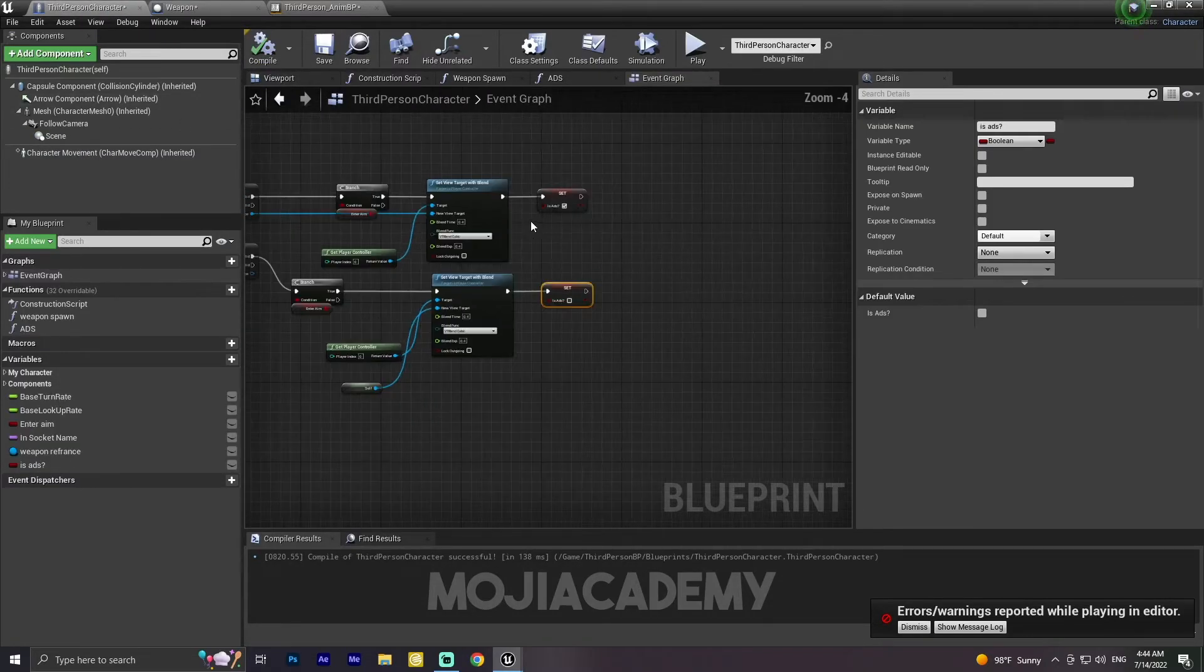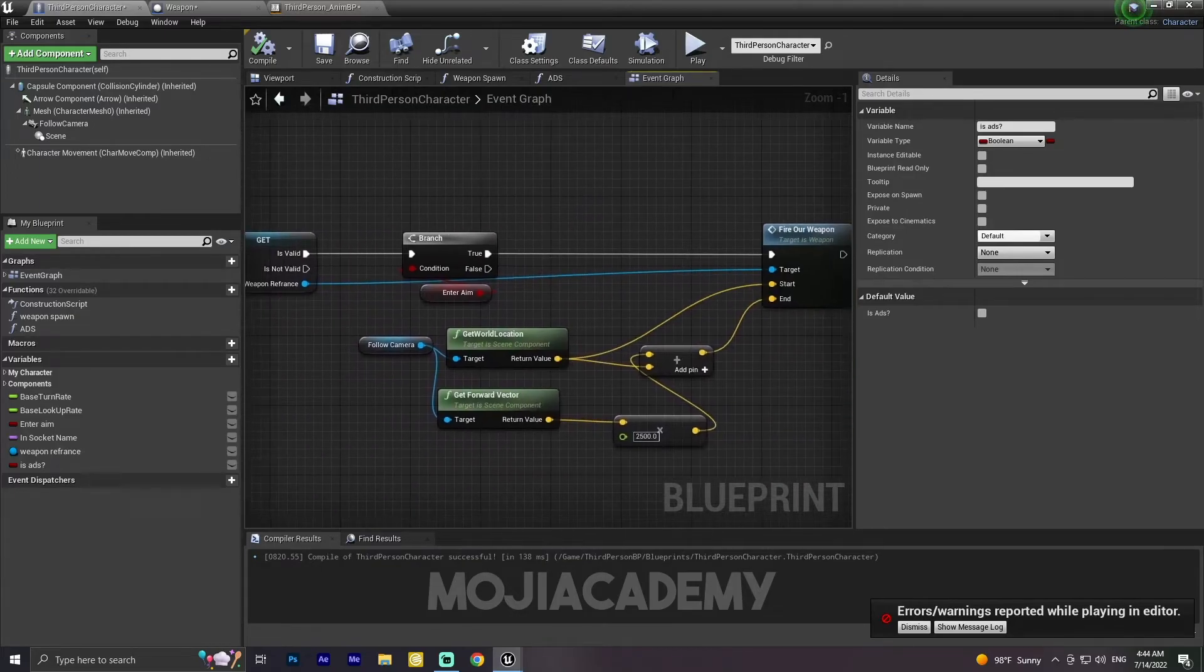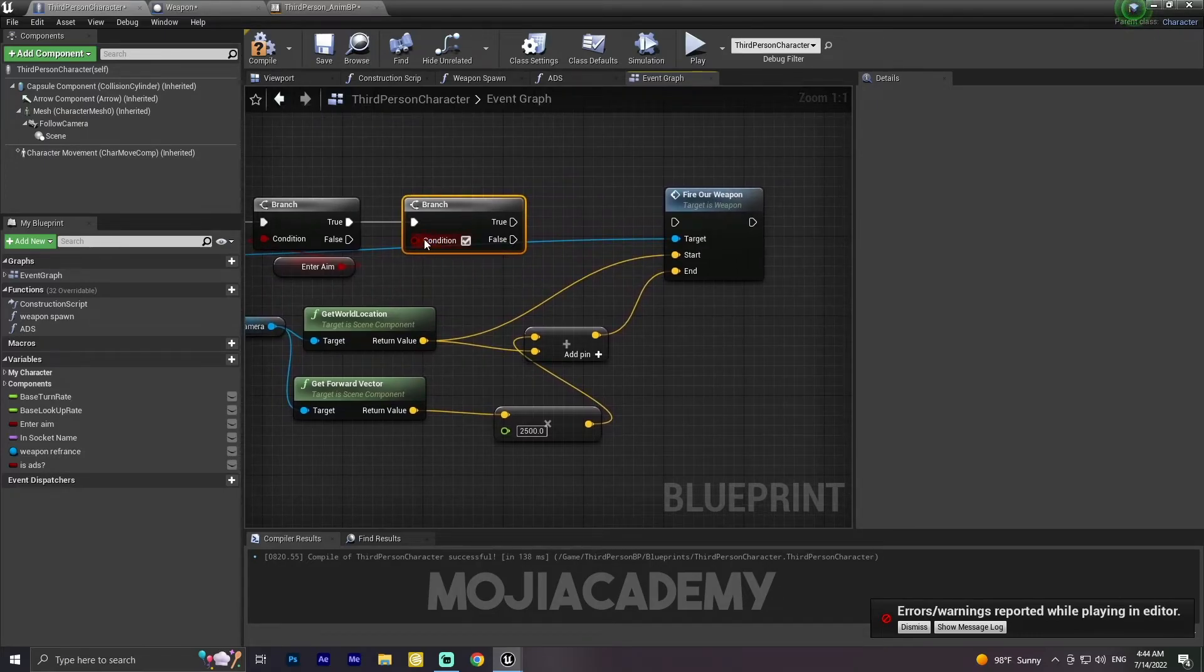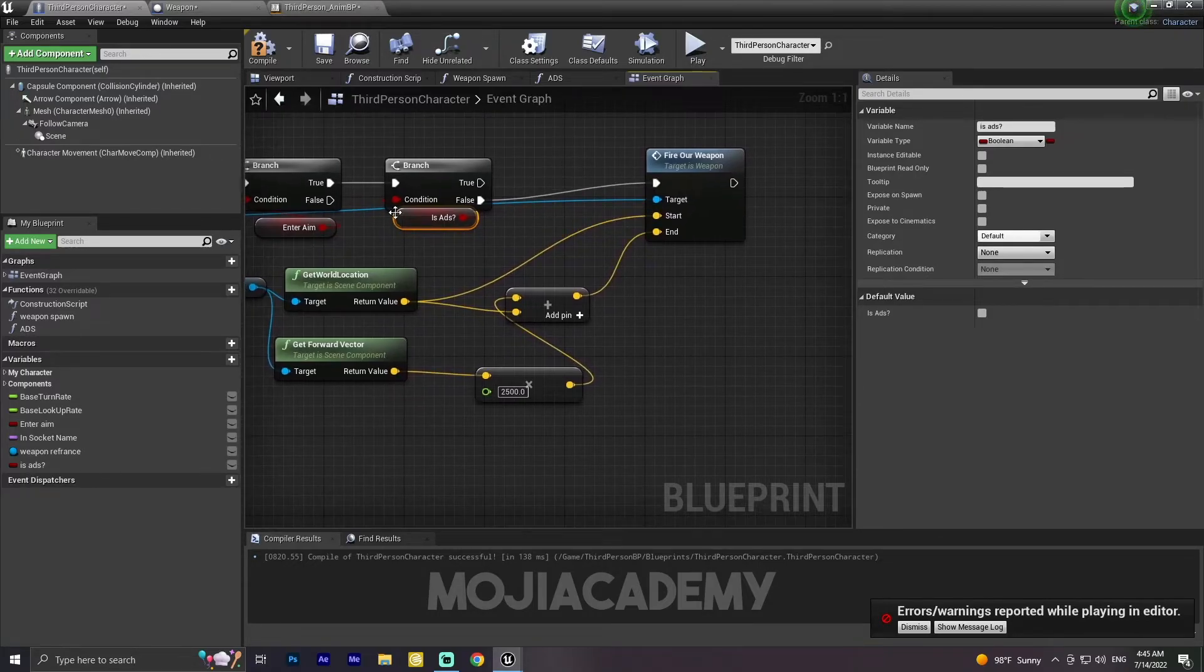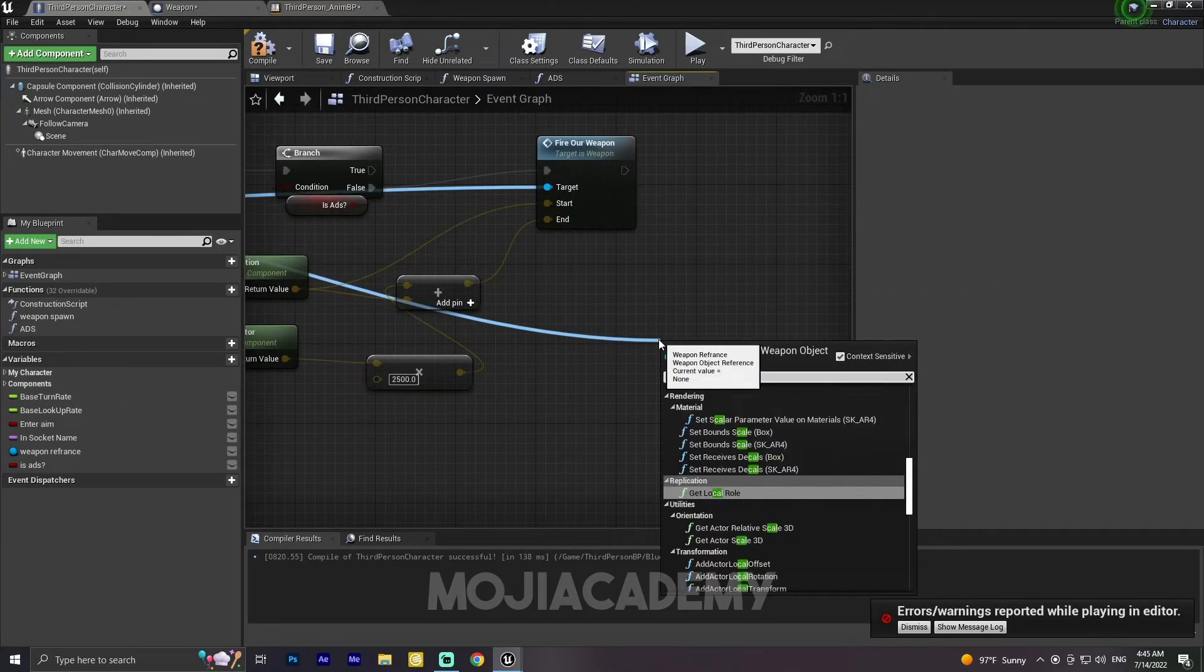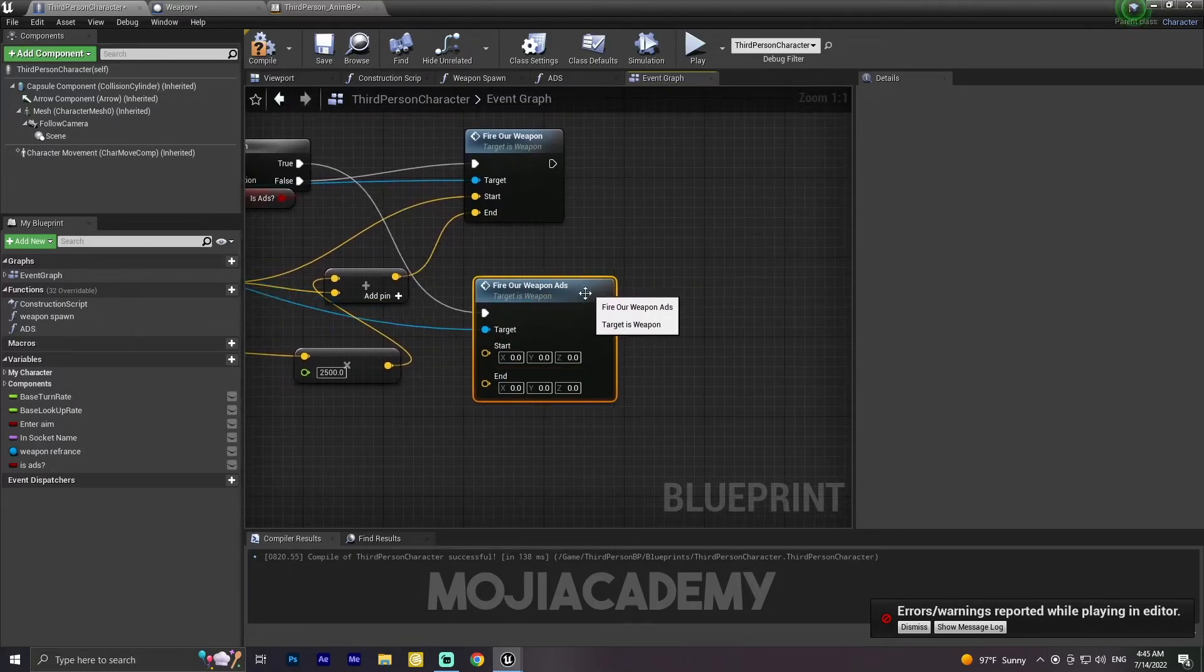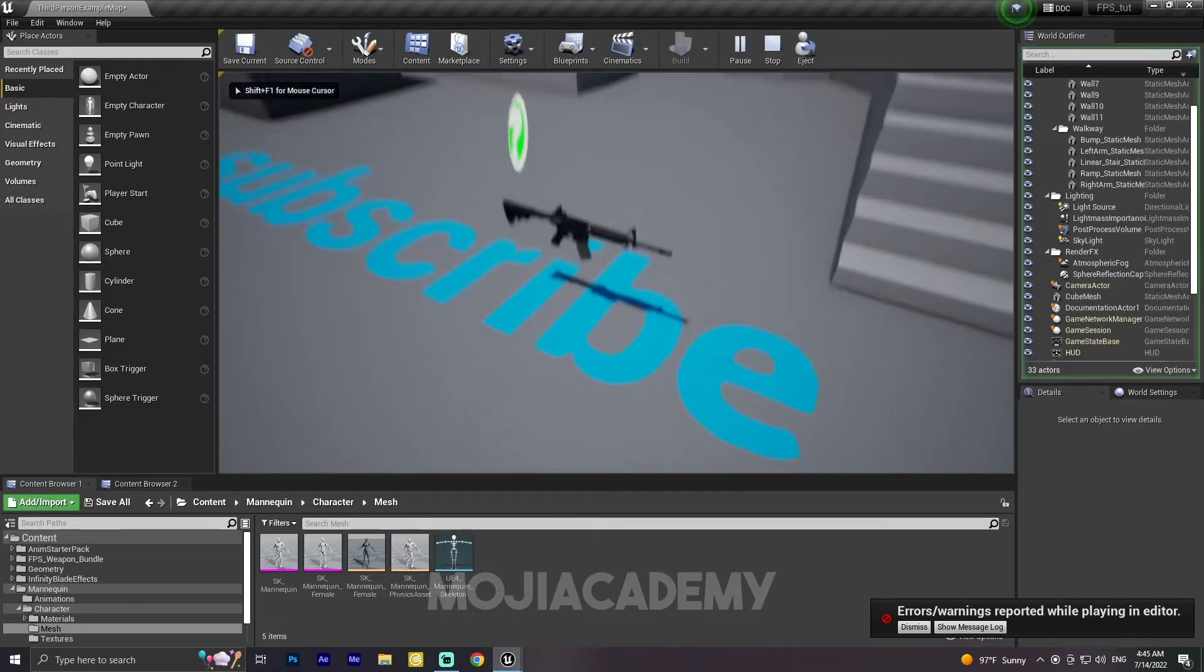Now in the third person character, I'm going to search for my shooting function. Right here I'm going to create a new branch. If we are in ADS mode and this ADS is true, we are going to call a fire function from the weapon reference. So let me call 'fire our weapon ADS'. Don't worry about these two pins, they are not going to make trouble for us. Hit compile. Now I think we're ready to go.